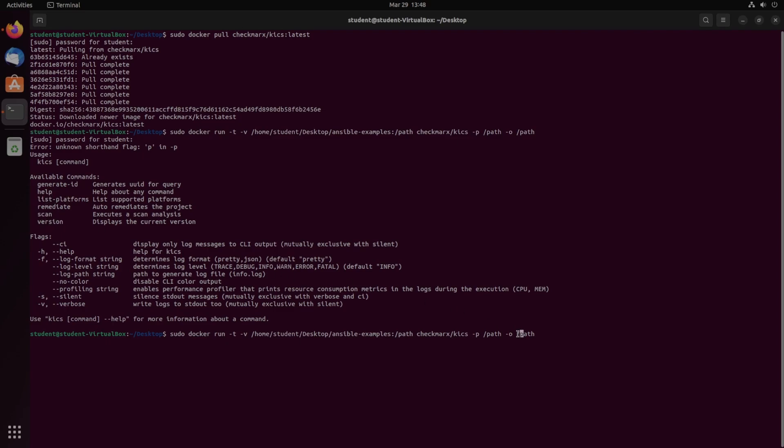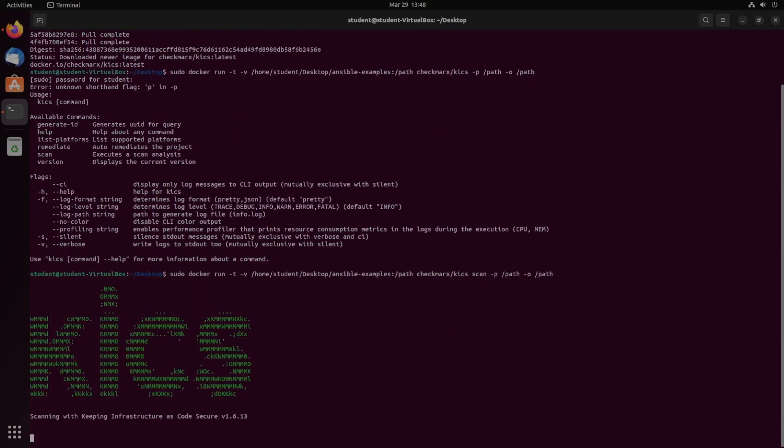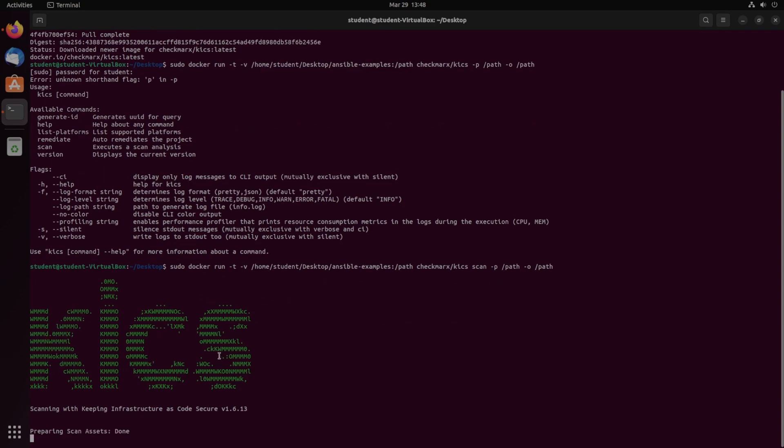Since we're working on the vulnerability scanner part, we just have to specify scan. And now the dash P and dash O flag should work, and we should see the KICS logo.